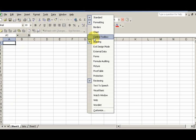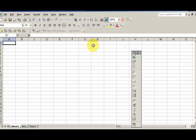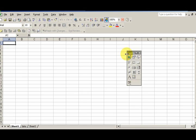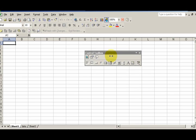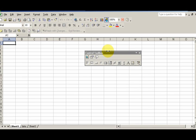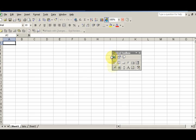I'm gonna go ahead and do the control toolbox here. I want to move this around and get this list box. There's the list box.